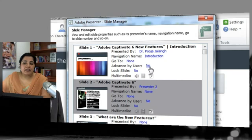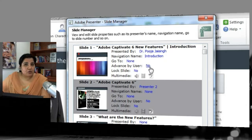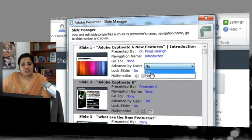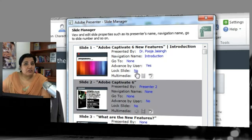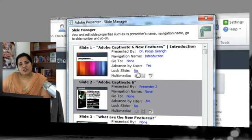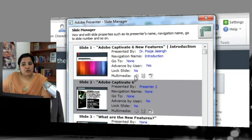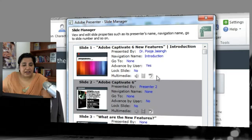Next is Advance By User. By default, once a slide's duration is complete the learner is taken to the next slide automatically. If you want the learner to click Play or Next to advance instead, change this to Yes. Next is Lock Slide — if you want learners to go through the entire slide and not skip it, keep it locked. This is commonly used for compliance-based courses. The Multimedia field indicates if audio, video, or animation has been added to a slide.